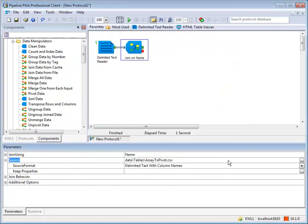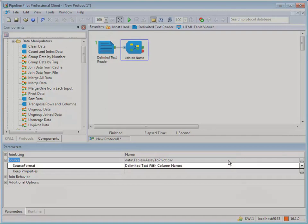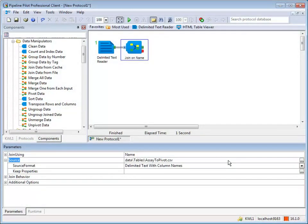Keep in mind that if the file you specify is not a text file with column names, you will need to select the correct format using source format. Now use keep properties to make sure there is a name property in the assay to pivot file.